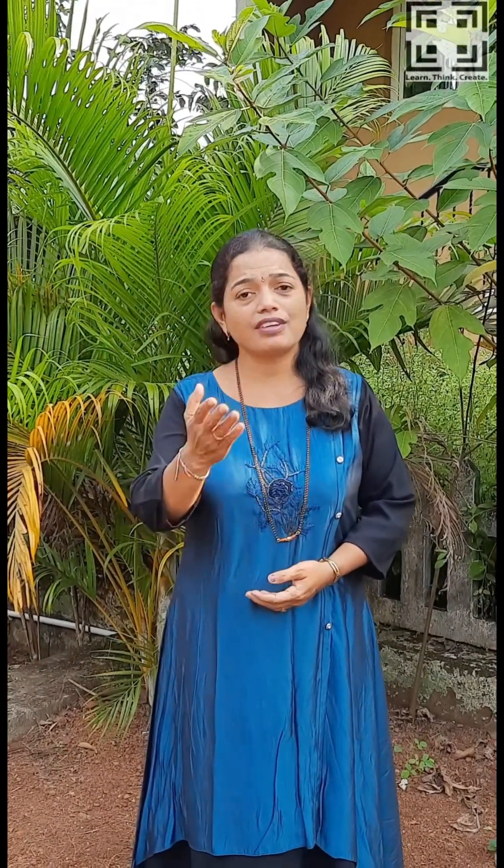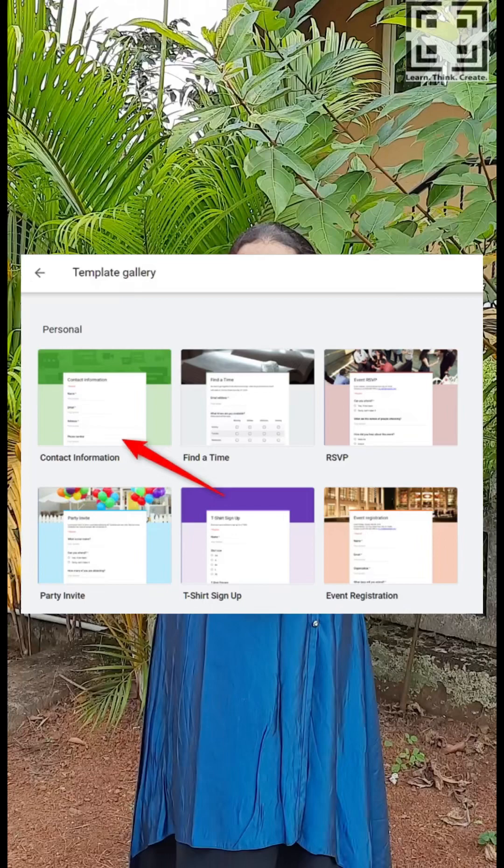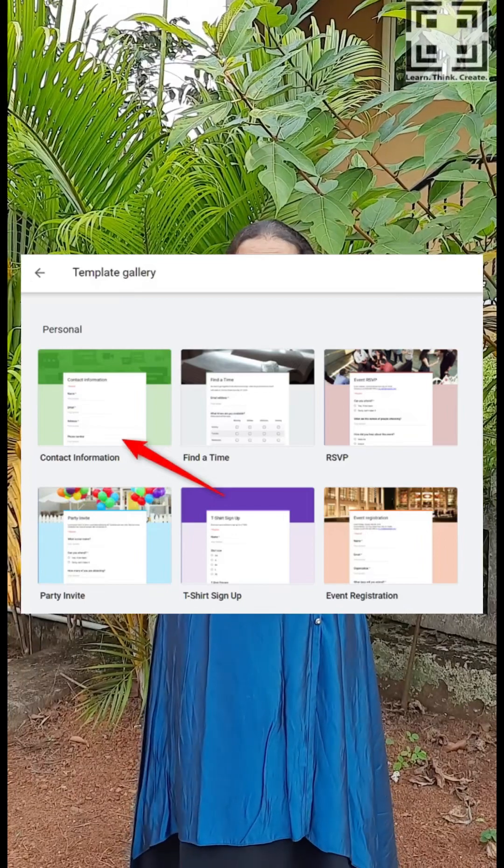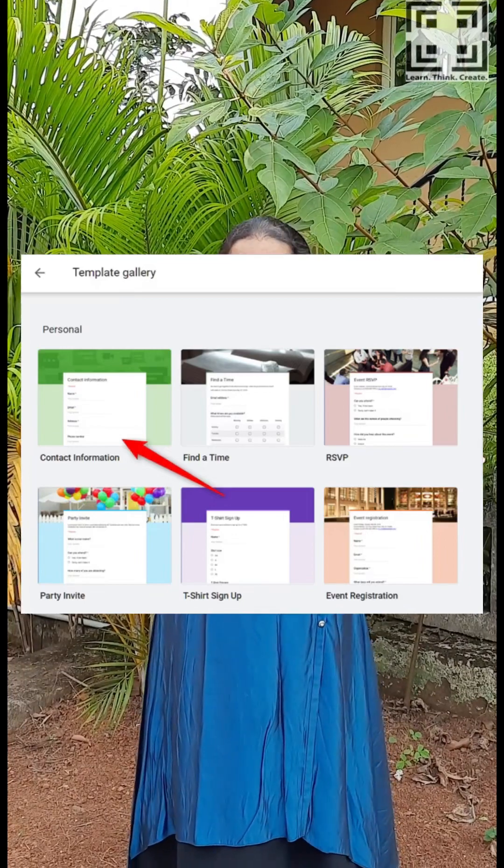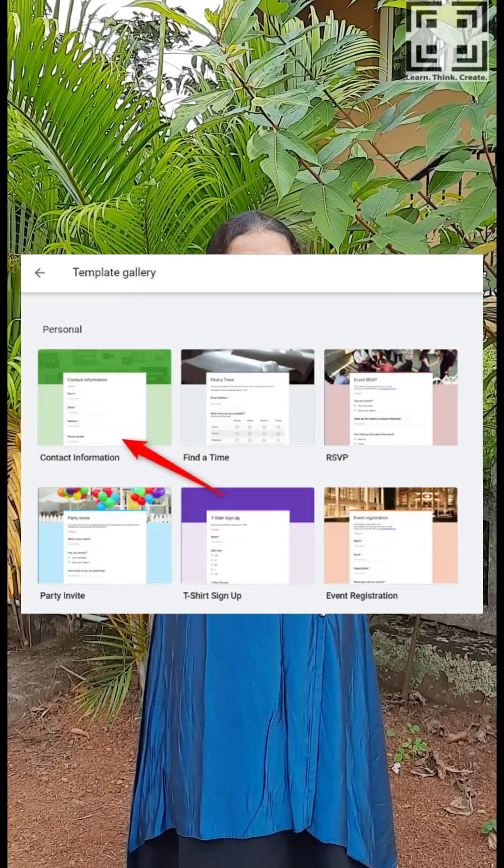2. You can create unlimited forms with Google Form templates. In fact, you have a number of ready-to-use templates, from collecting contact information to party invites. You can change the feel of it by customizing it according to your needs.